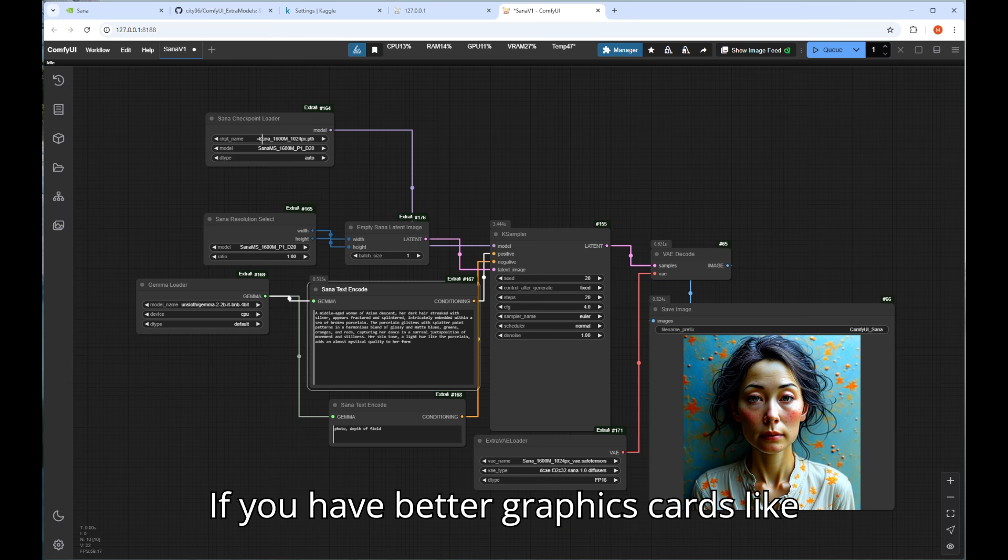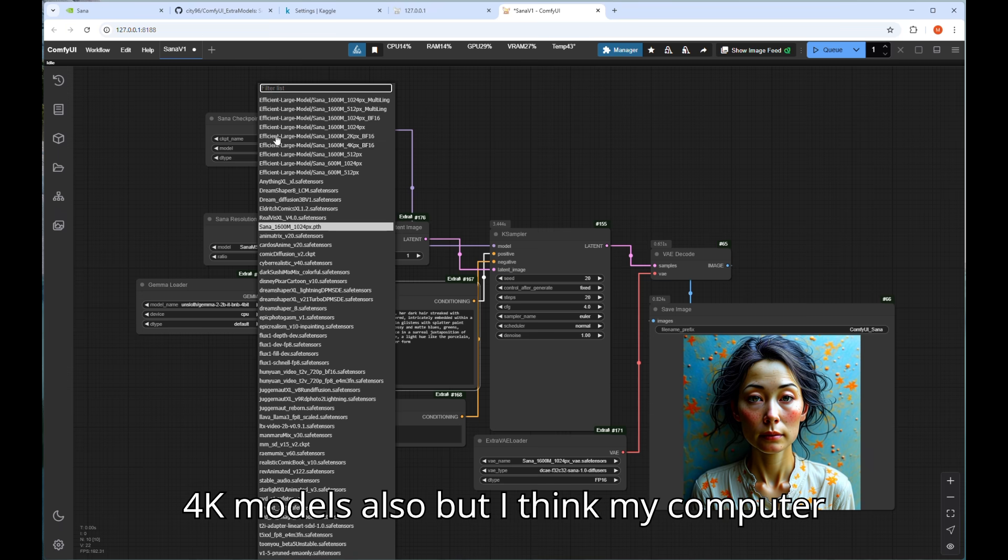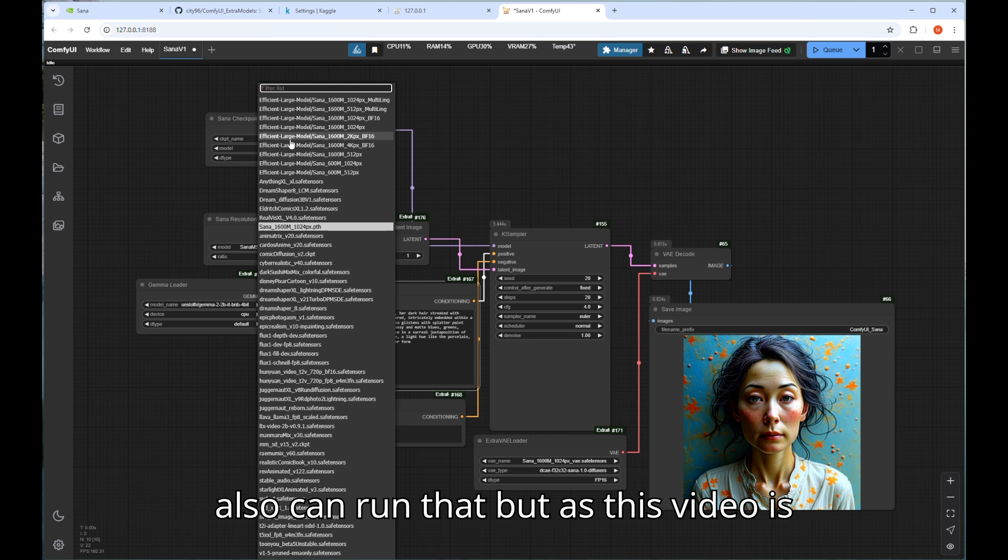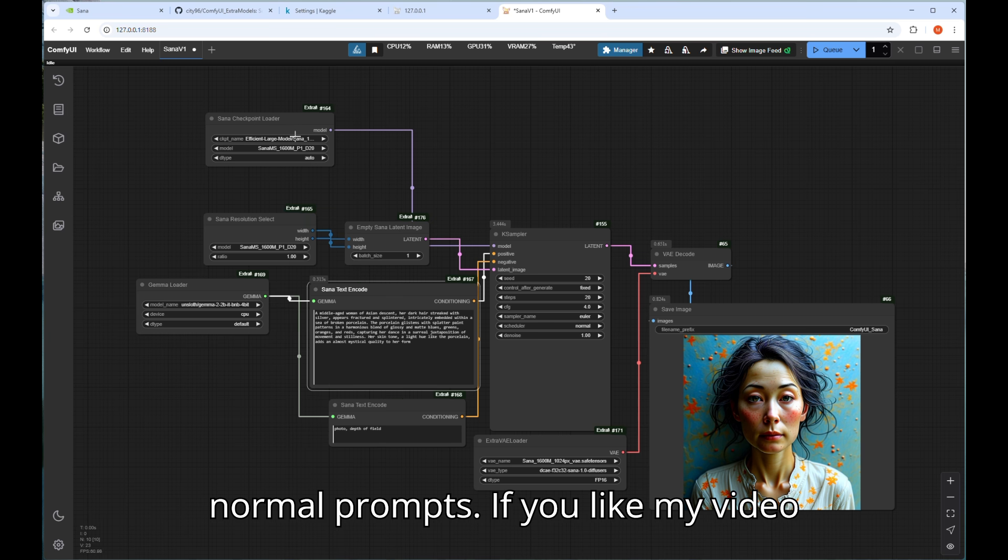If you have better graphics cards like 4090 or 5000 series you can try to get 2K and 4K models also, but I think my computer also can run that but as this video is only for demo purpose I only check the normal prompts.